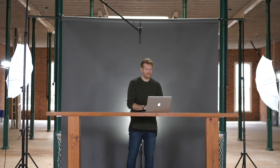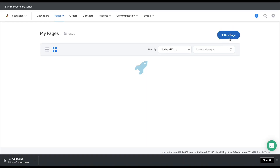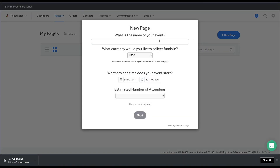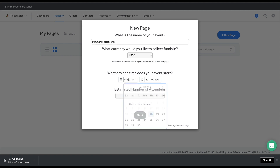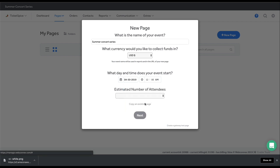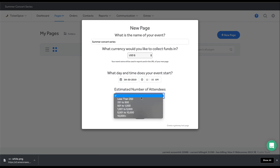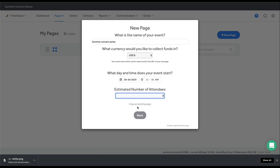Let's build our first page. Hit that green button to get started. Give your event a name, select the date and time your event starts and the estimated number of registrants you expect will attend, and then click next. Any of this can be edited later.